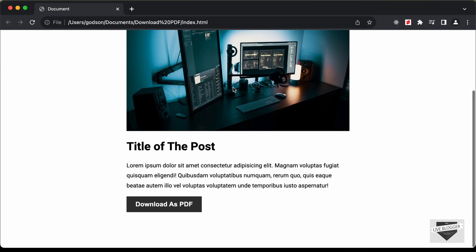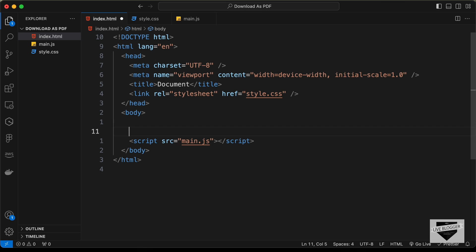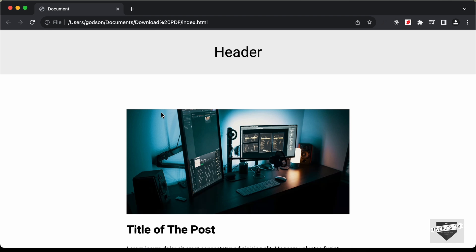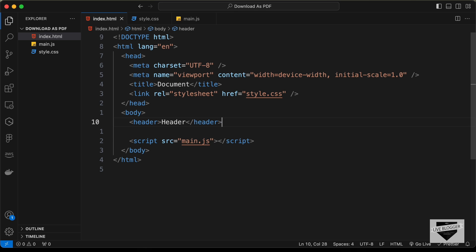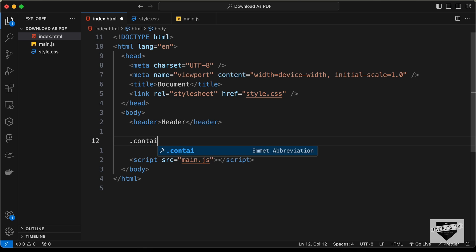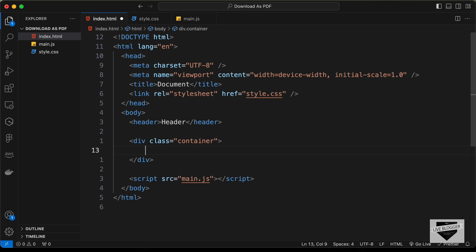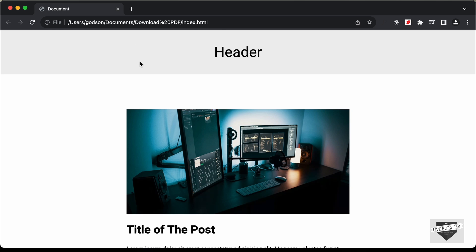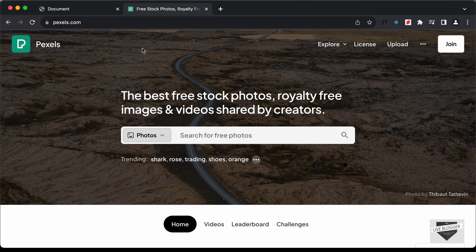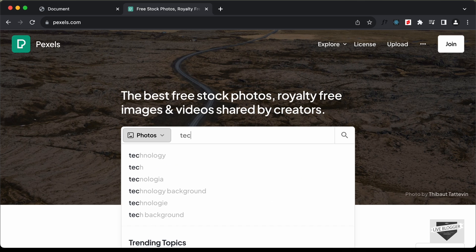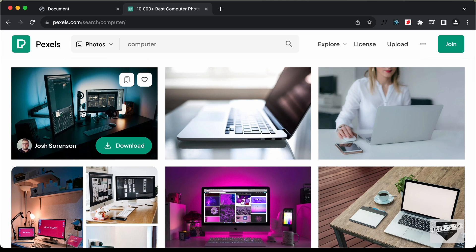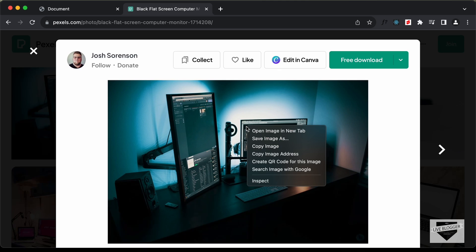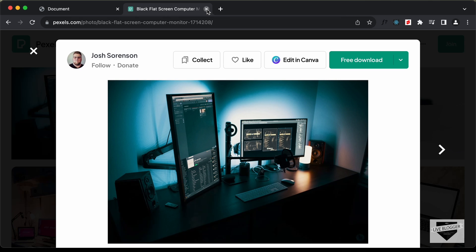Let's quickly design this simple page. I have a header element, then a div with a class of container. Inside the container, let's add an img tag and get a free image from pexels.com. I'll search for computers, pick an image, copy its URL, and add it to the img tag.